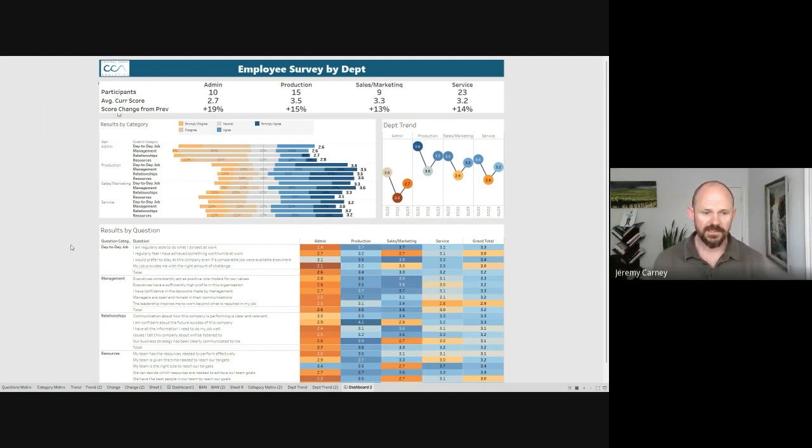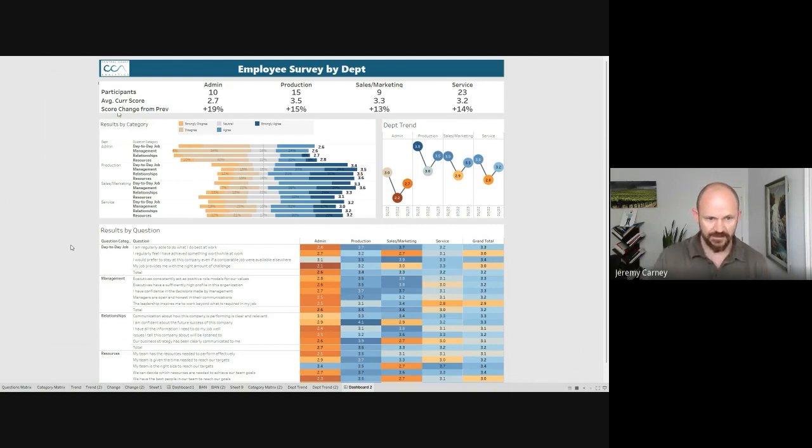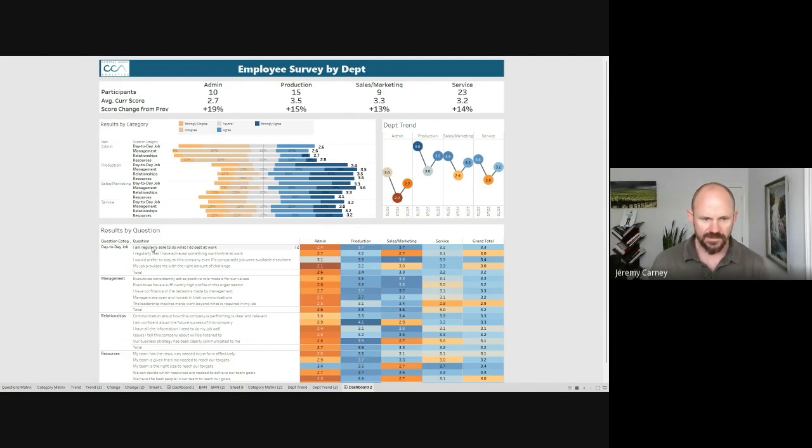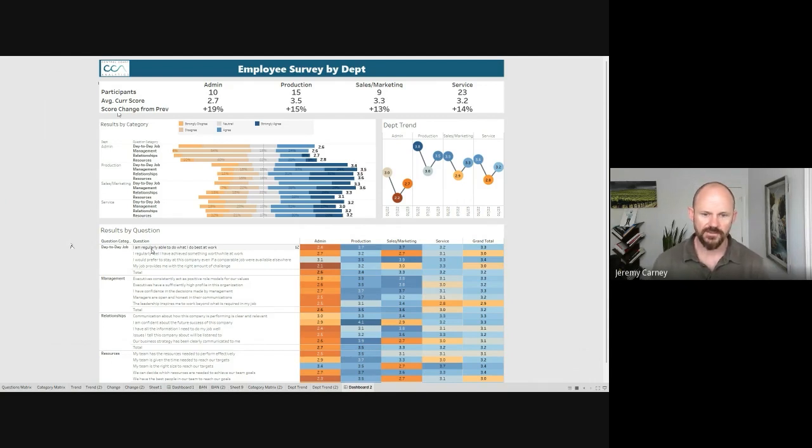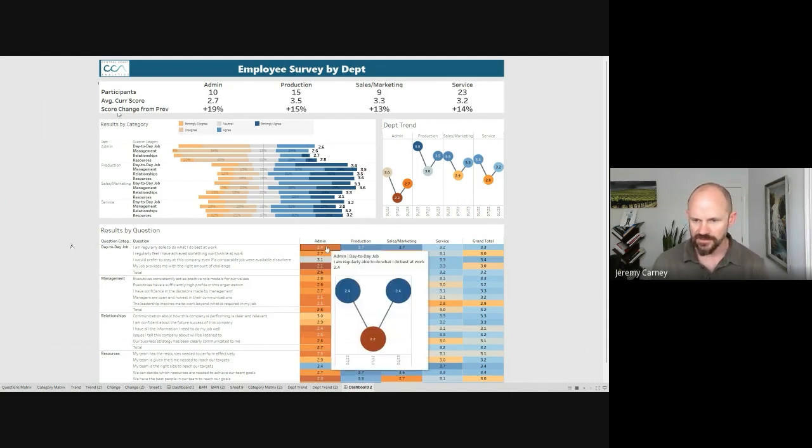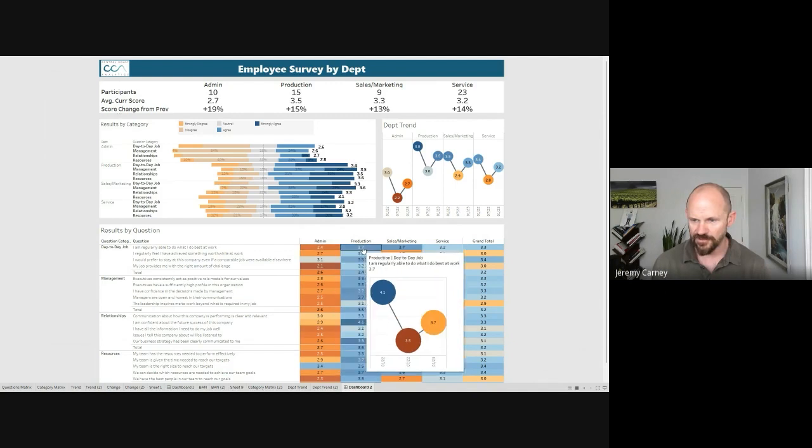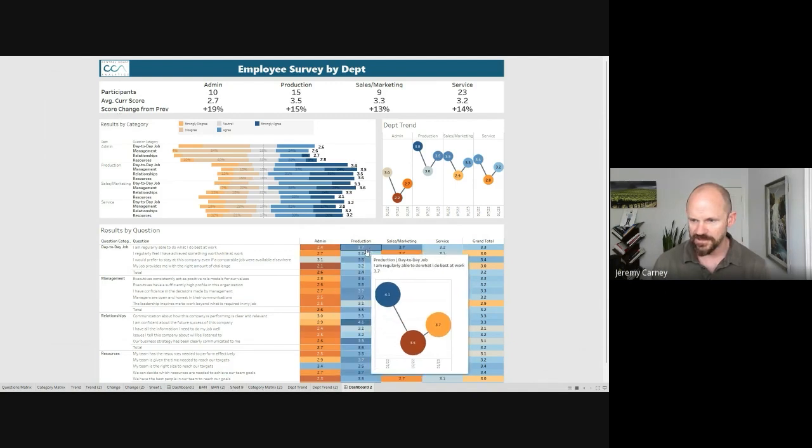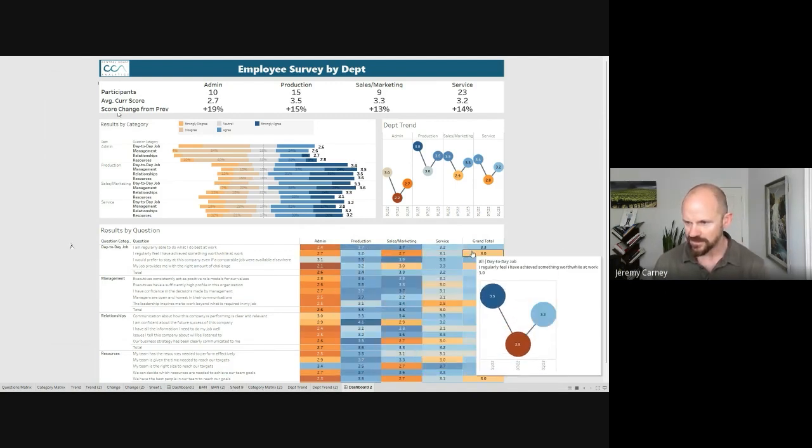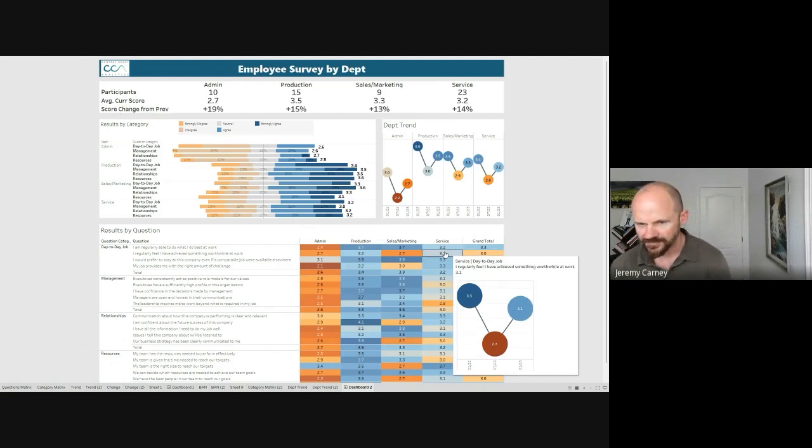Finally down at the bottom we're seeing the results by each individual question. Just walking through how to read this one, the first statement was, I am regularly able to do what I do best at work. Now we're going to see admin scored a 2.4, production 3.7, going across to see a 3.3 overall.